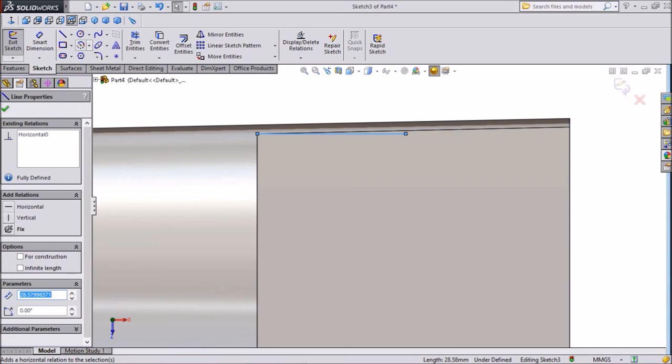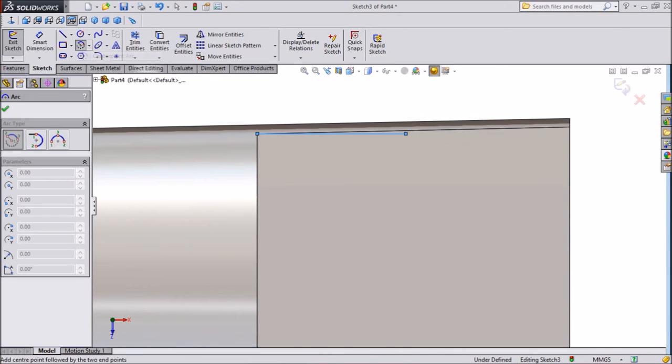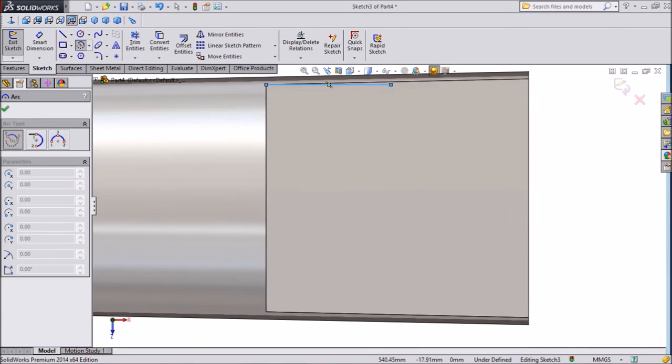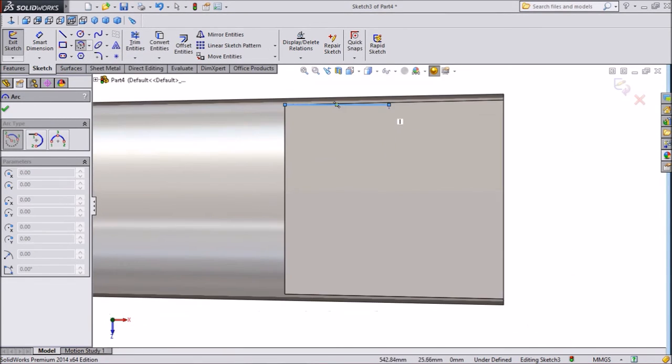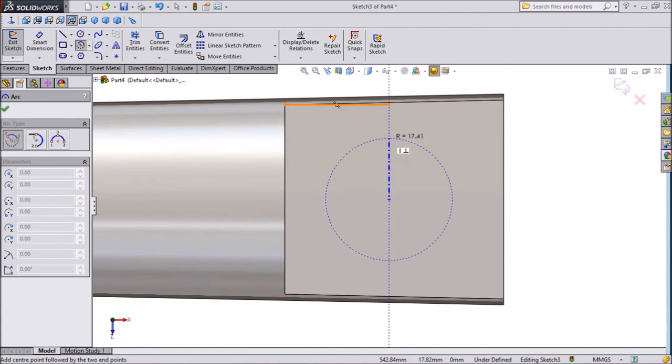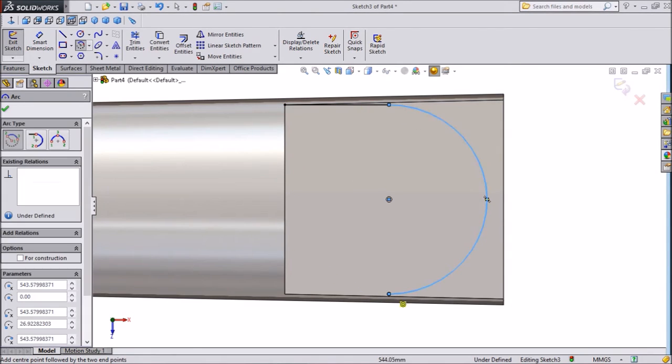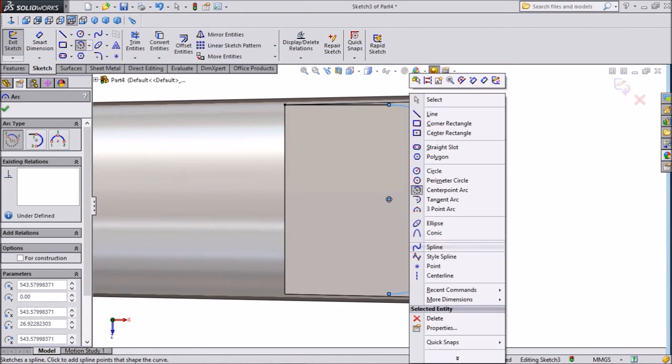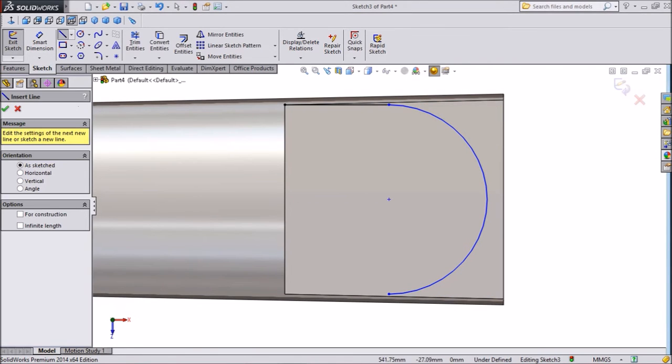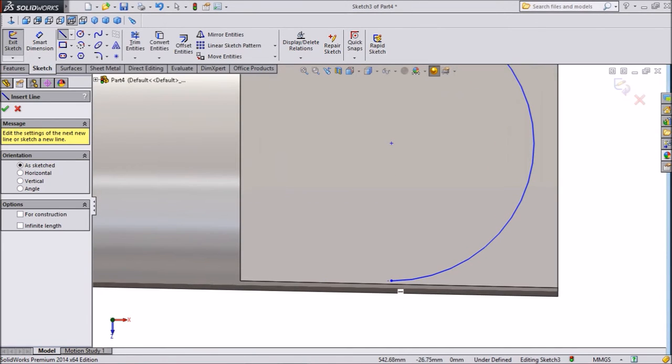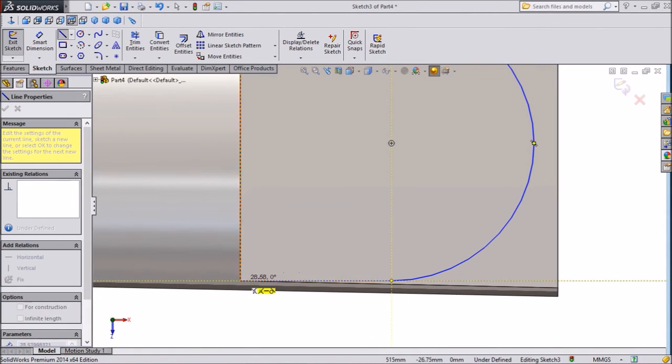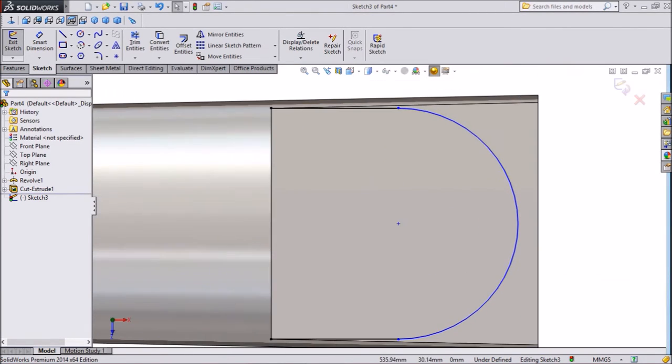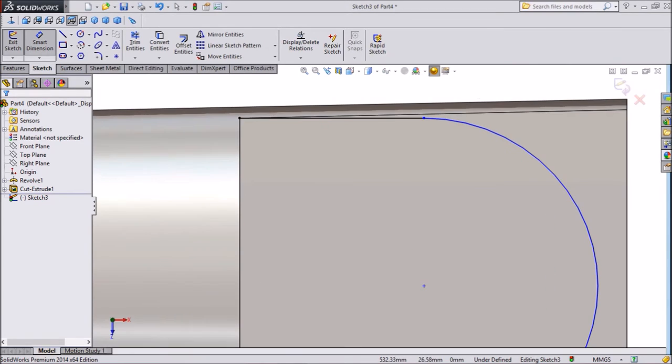Now select center point arc. Now draw a center point arc and a circle. Now select a line from this end to this end. Exit. Now assign some dimension.